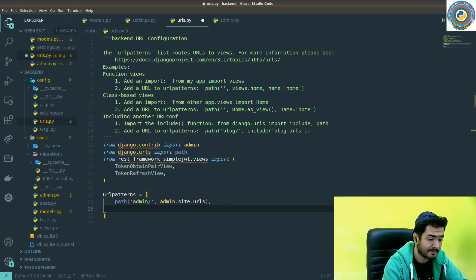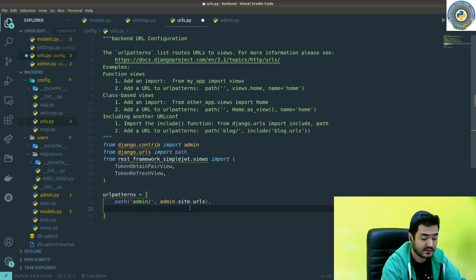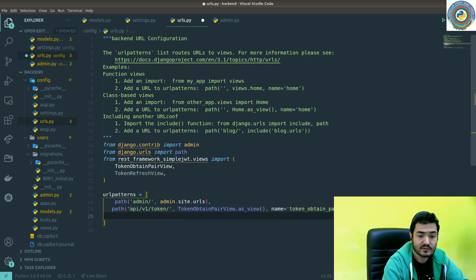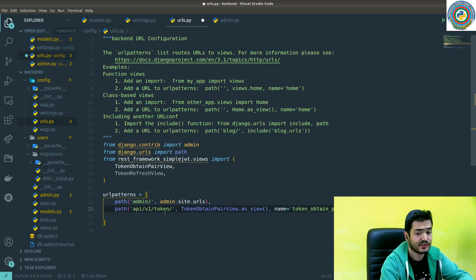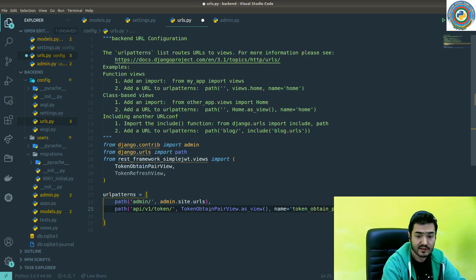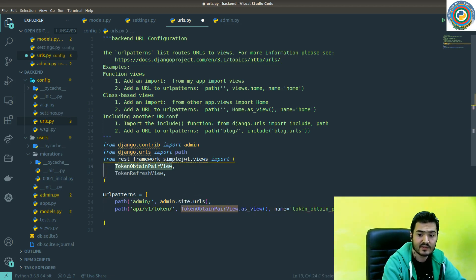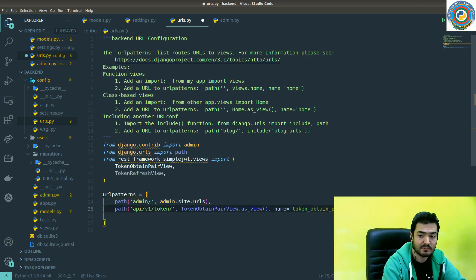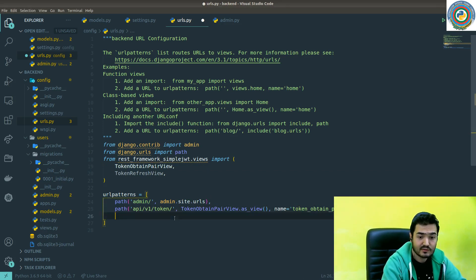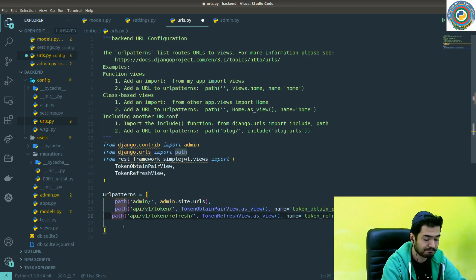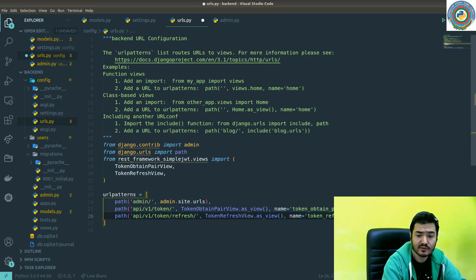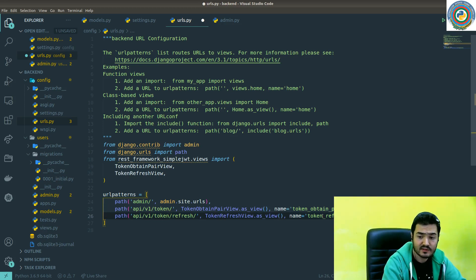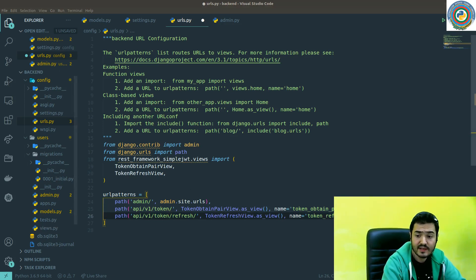Next is to add the routes. When somebody hits /api/v1/token, it's going to call the token obtain pair view and the name is token obtain pair. The same thing for token refresh - it will call the token refresh view and the name is token refresh.